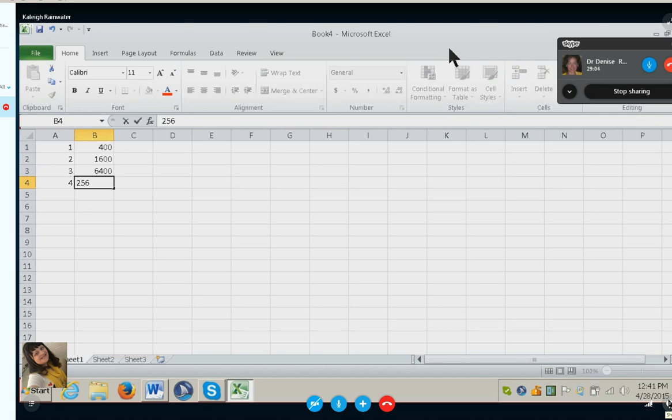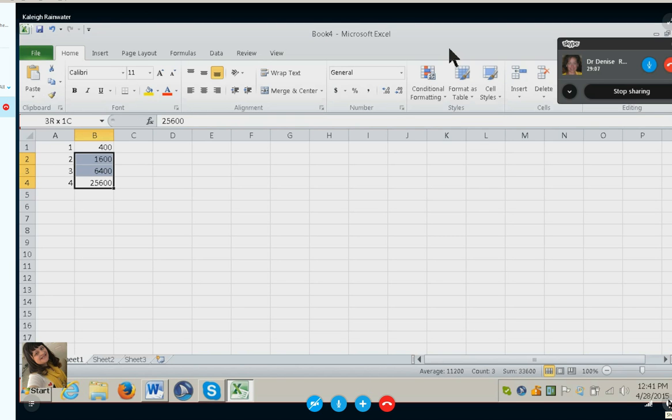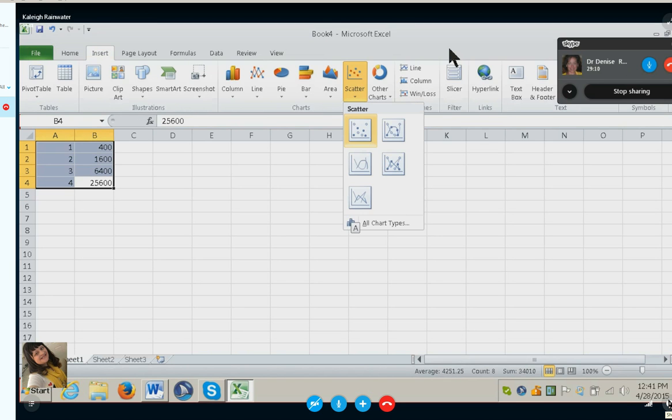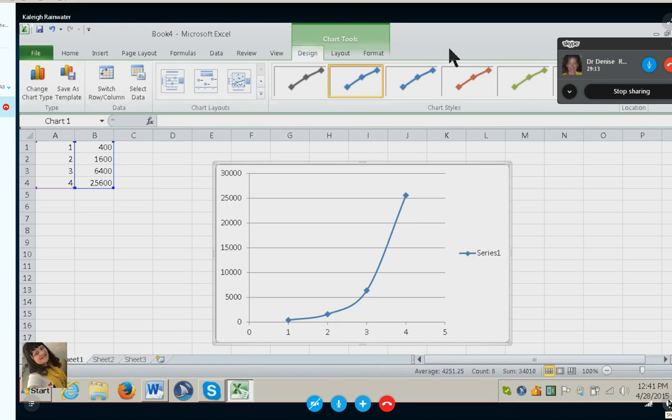Entering 24600, then 25. Yep, good job. Okay, go ahead and insert a scatter graph. Yep, perfect.